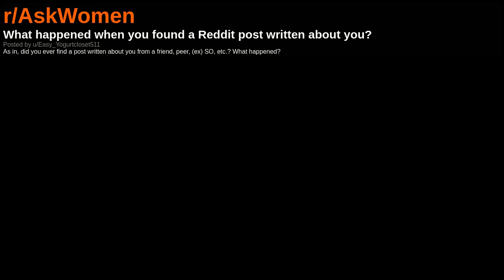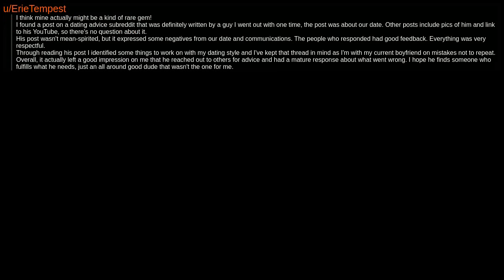What happened when you found a Reddit post written about you? As in, did you ever find a post written about you from a friend, peer, ex, etc? What happened?